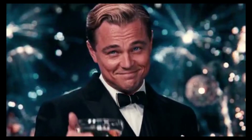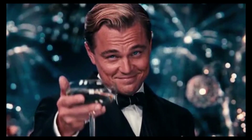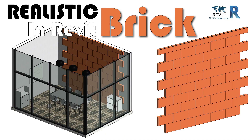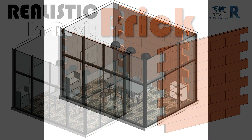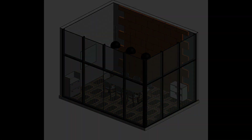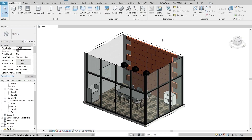Hey, what's up everybody around the world, welcome back to another tutorial. Today I'm going to share with you how to model a realistic brick wall in Revit. Recently I have been working on an office design, and my client wants a combination of some kind of brick wall — like a composite brick wall or cut-out brick wall — and here is my case study as you can see on my screen.